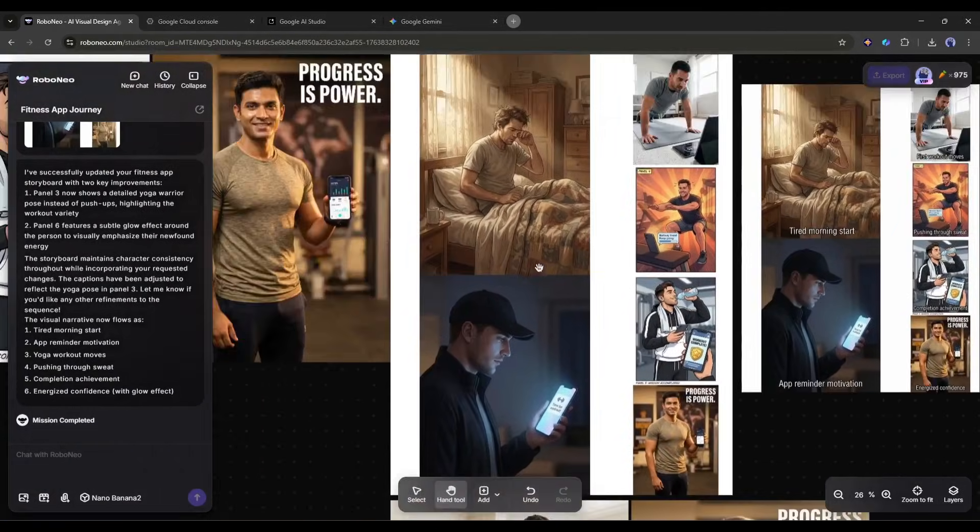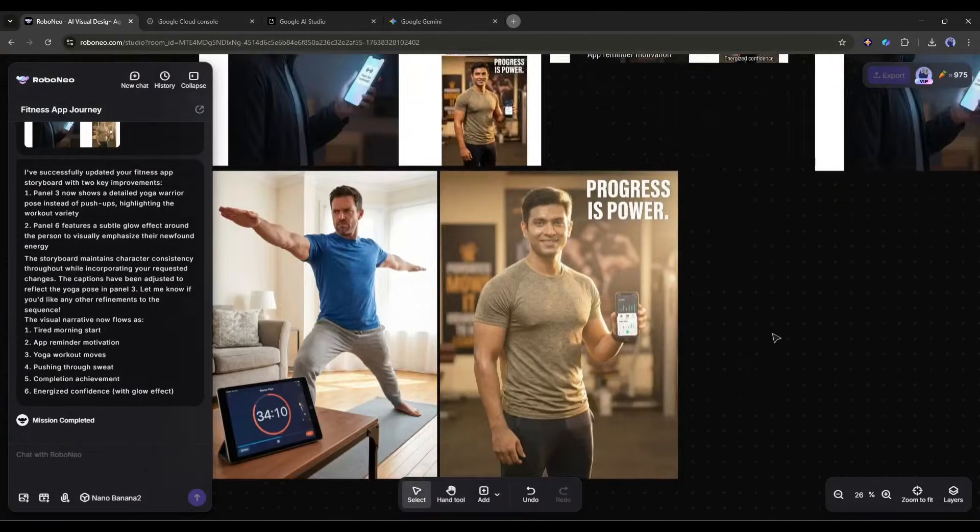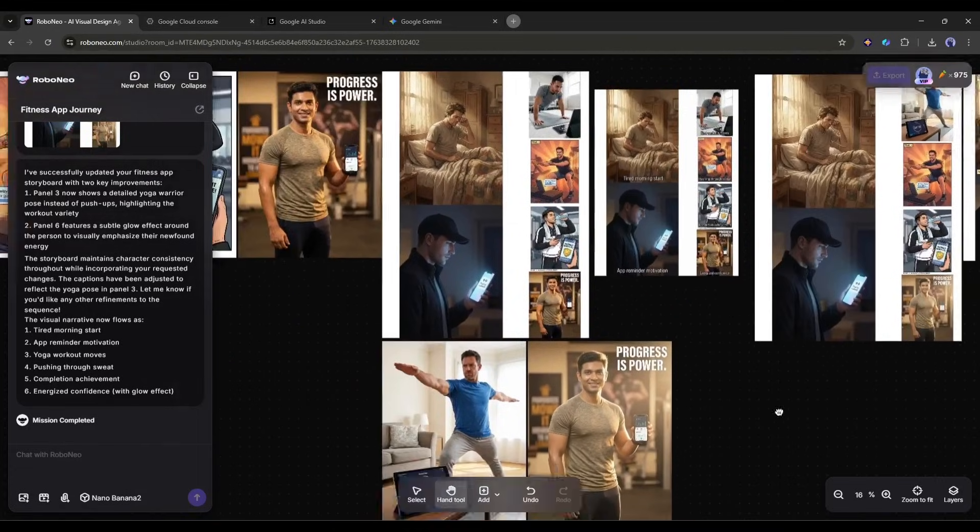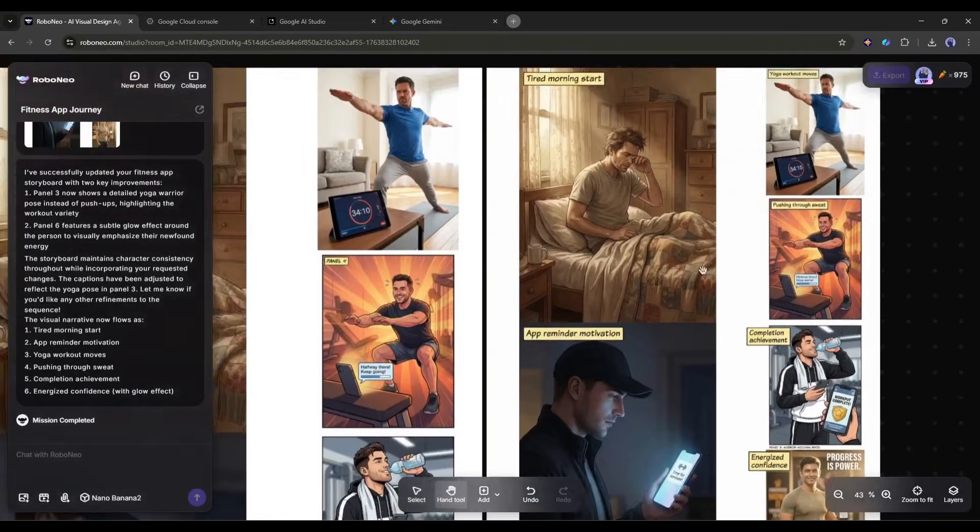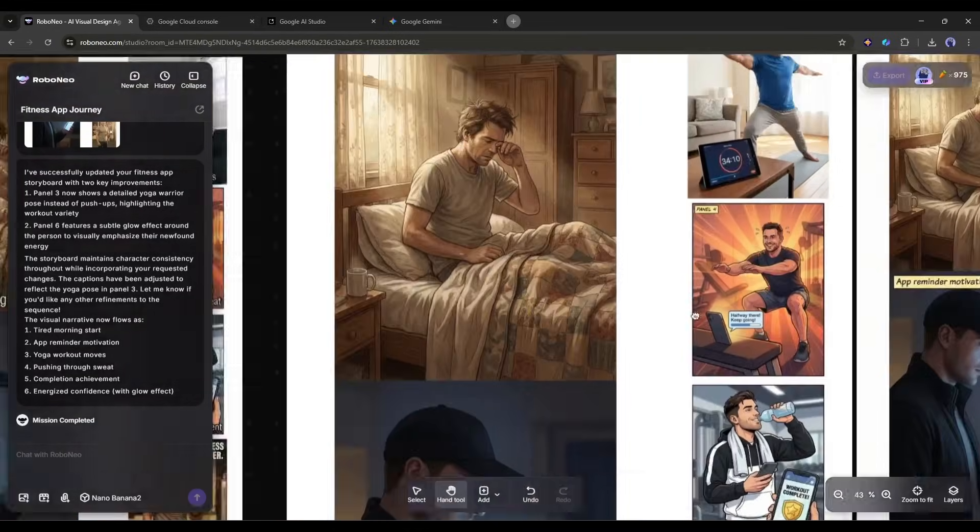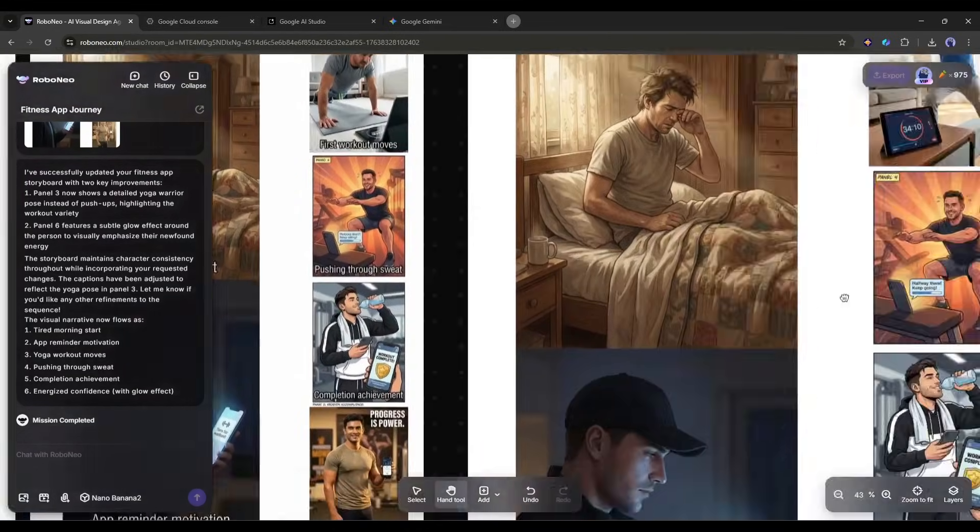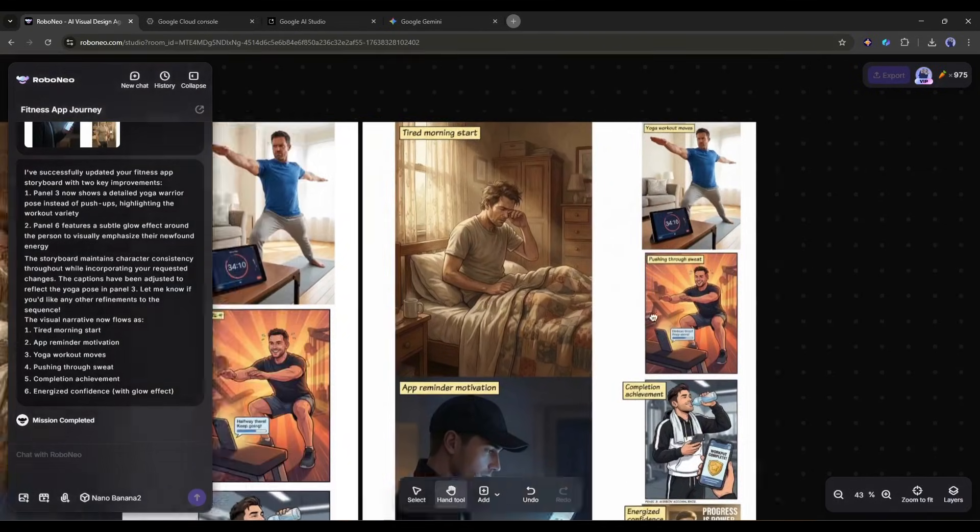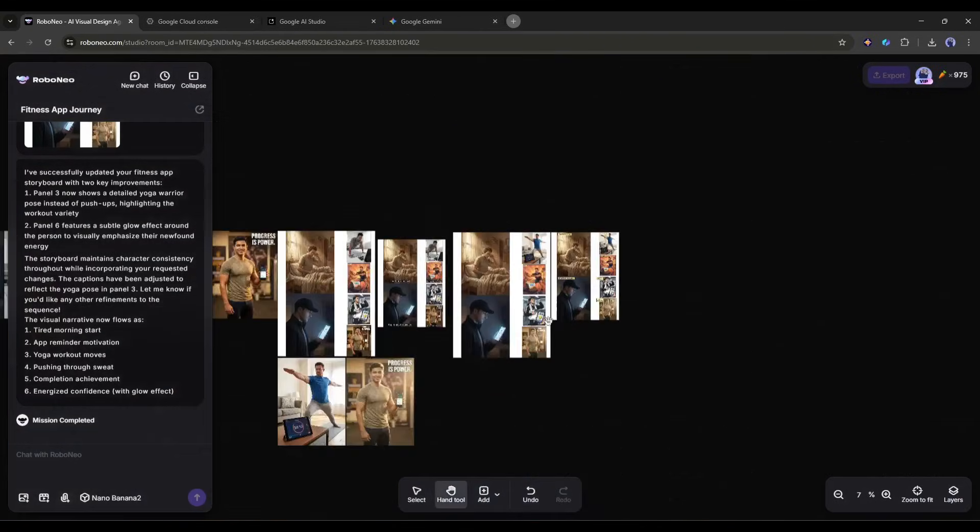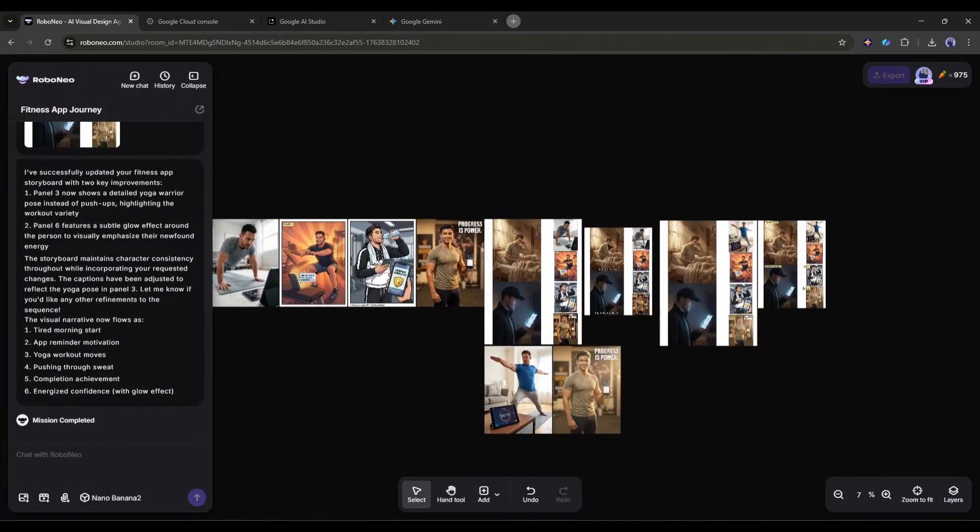Directors, content creators, and marketing teams can use this to visualize concepts before investing in production. It's faster than any storyboarding software I've used, and you don't need any drawing ability.